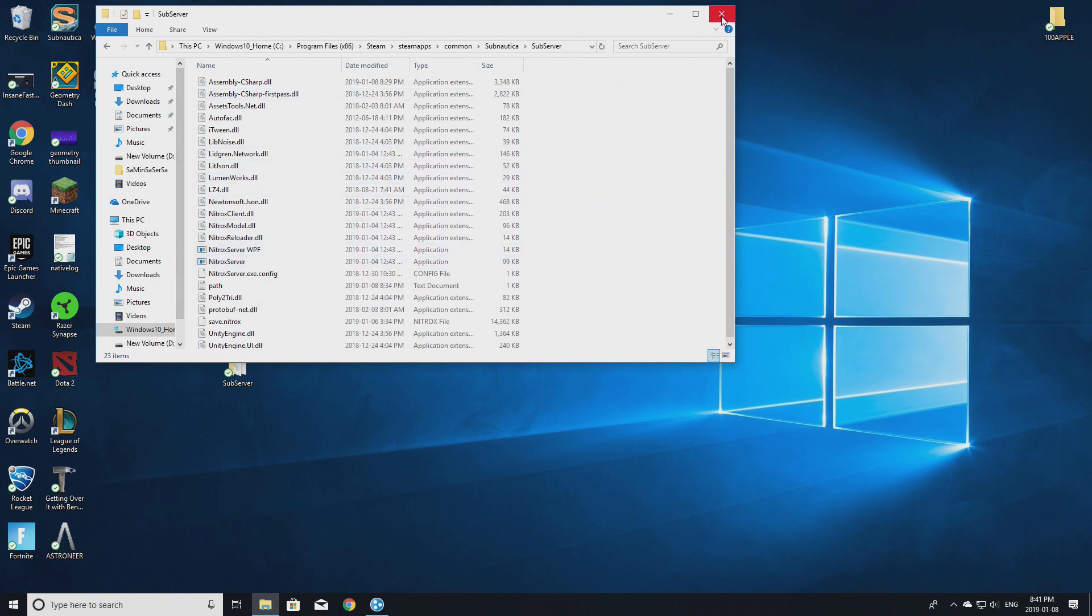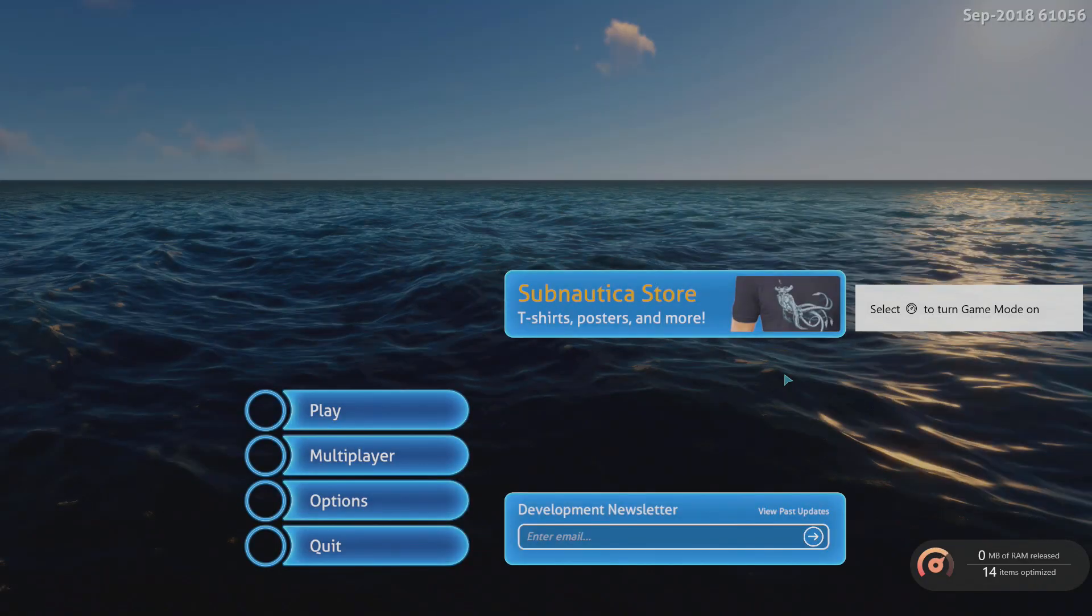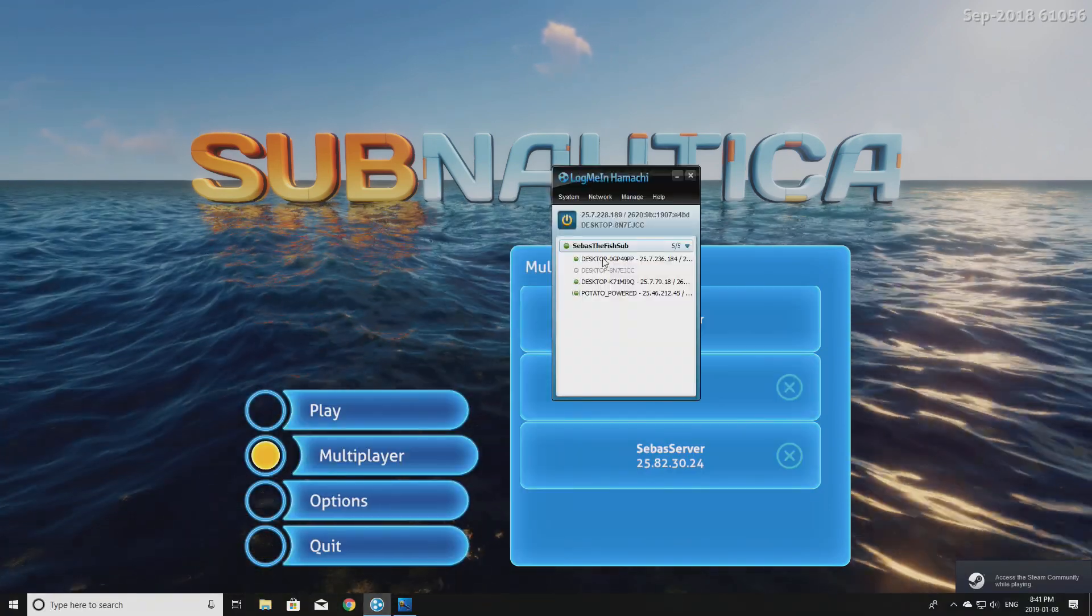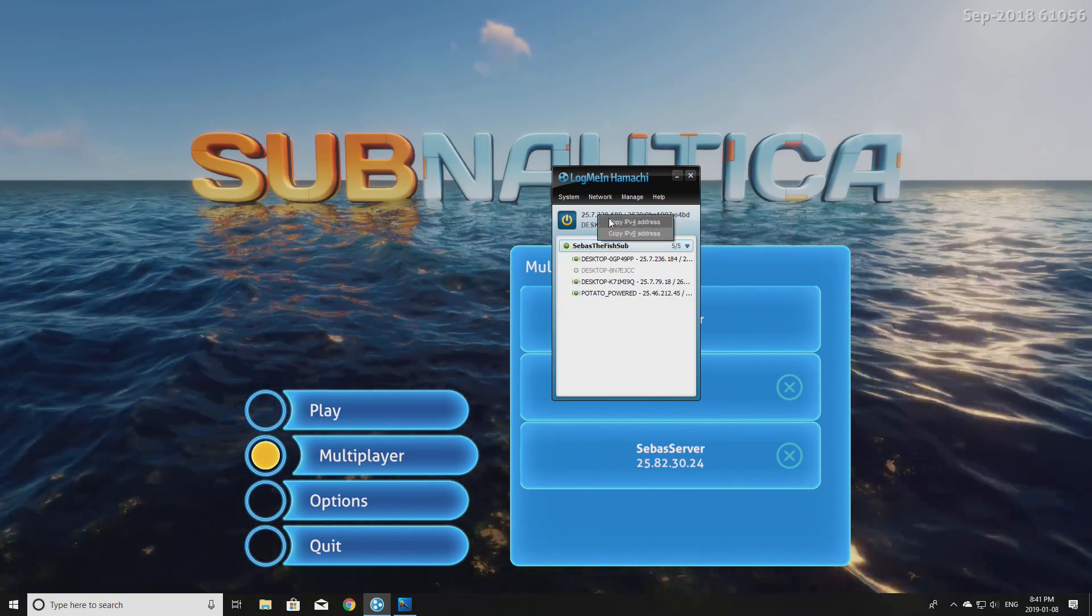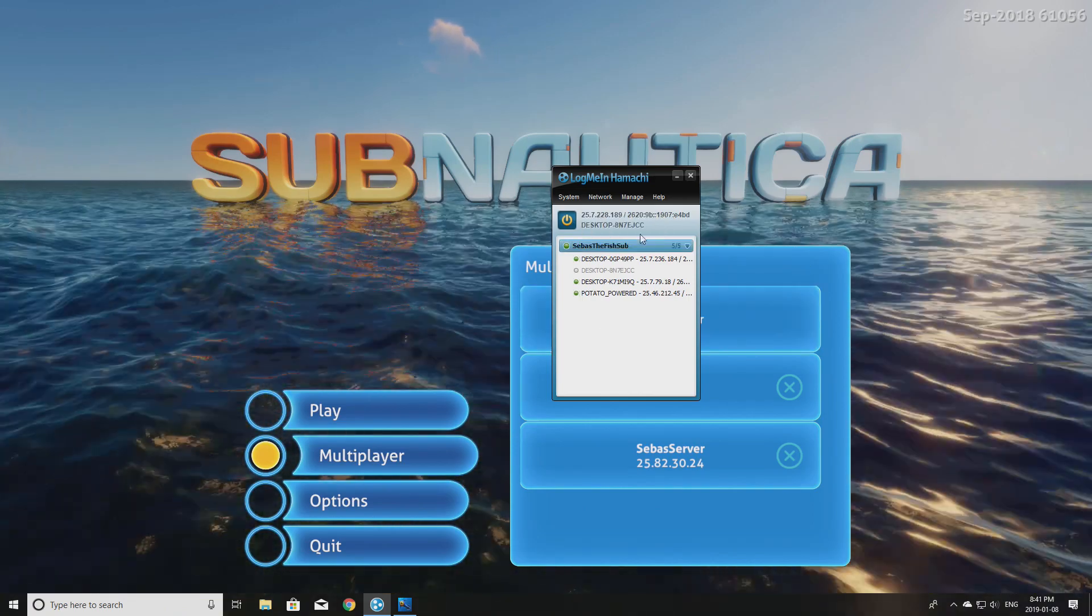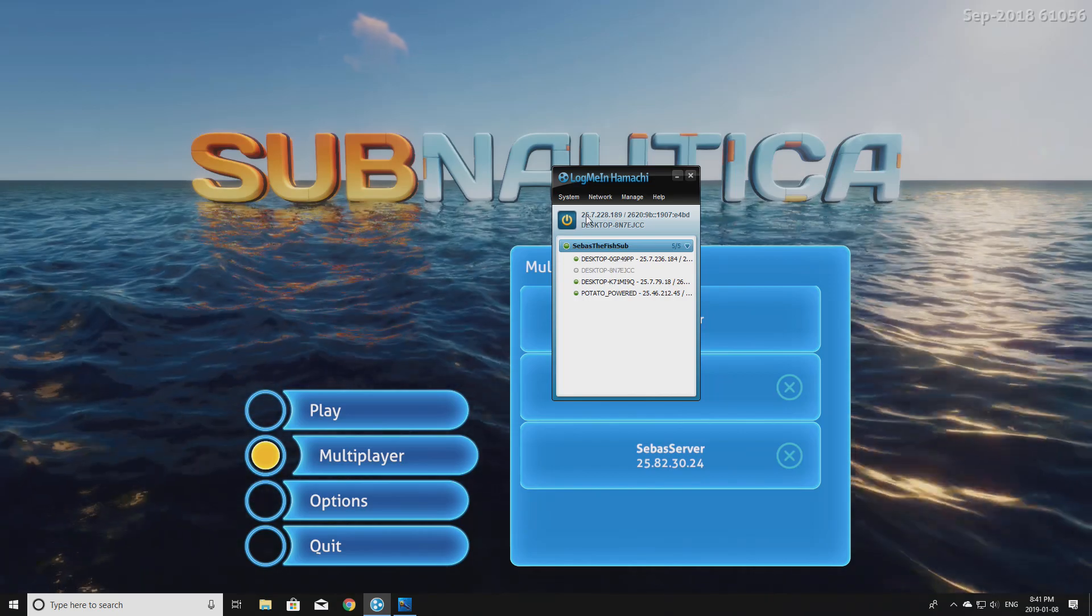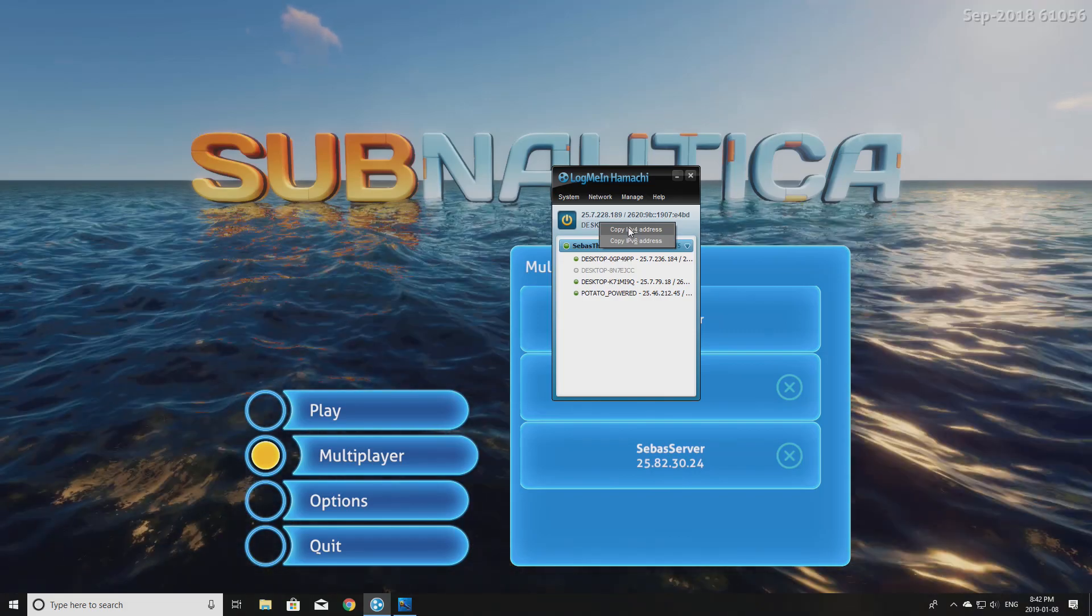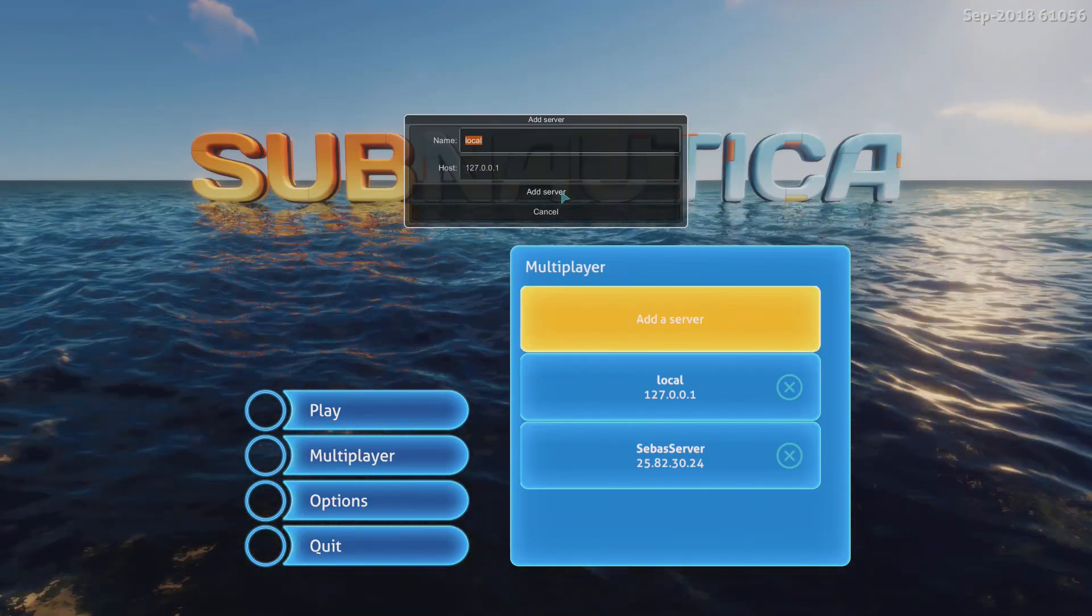For the people joining the server, if you open up Subnautica, you're going to see that it's going to ask you for an IP address. This IP address - you ask the person hosting for this IP address right here, this one up here. Make sure to not put your IP address that shows up here - this is not your IP address. You have to get the person hosting it to give you their IP. They could just click 'Copy IPv4 Address,' which is the one on the left, and send it to you. Then you paste that into your Subnautica add server.